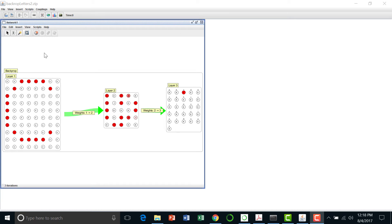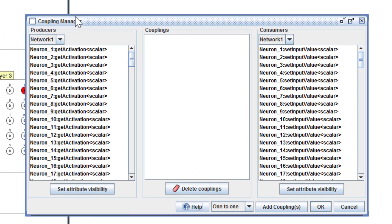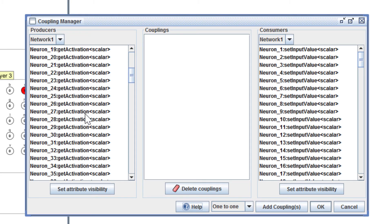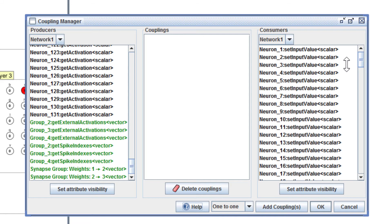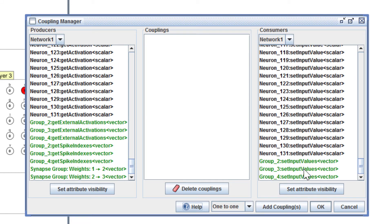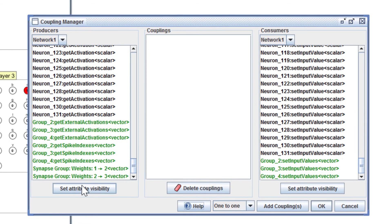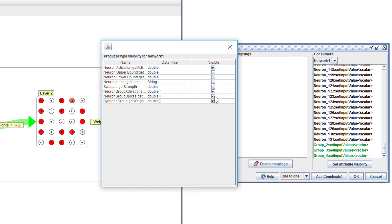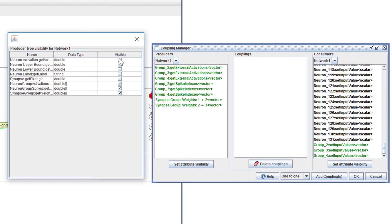Let me end by describing one of the more advanced features of couplings — attribute visibility. If we go to the coupling manager with just one component in the workspace, it's network one, which could both produce neuron values and consume neuron values with scalar and vector producers and consumers. There are lots of potential producers and consumers, but actually even more handled via attribute visibility. The ones we see here are the visible attributes, and those are checked. There are a few currently invisible. We could uncheck some to reduce clutter — if we just want to focus on vector couplings, we could click that. So one use of attribute visibility is to limit what's displayed.